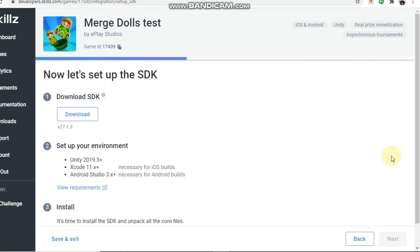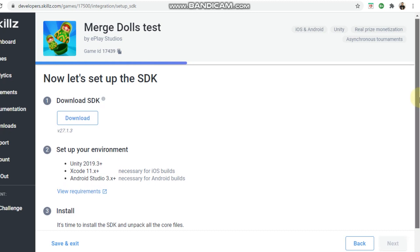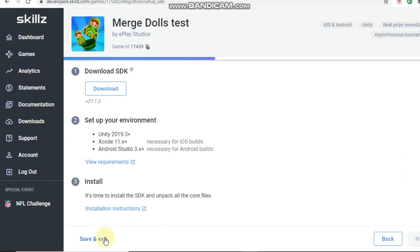The next screen is the more technical side of things. This is where you would download the SDK. If you work with a team, you'd give this to your developer and they'd set everything up. From my understanding talking with my developer, it's pretty simple, and there's a lot of documentation that Skills provides to make it a seamless process.